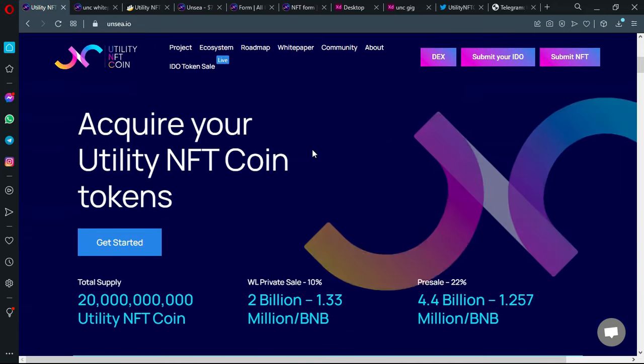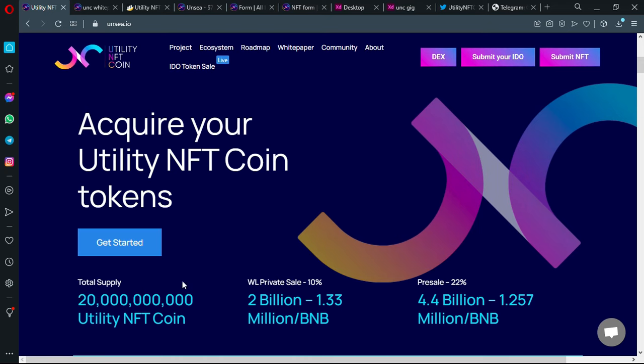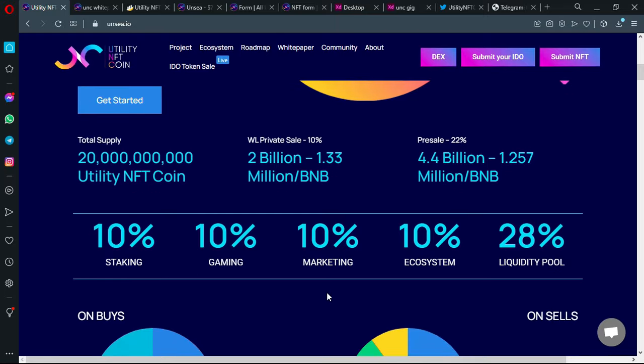Let's just now take a look at the official platform and see what information we got. We have here the total supply which is 20 billion. The private sale is 10% of that, so it gives us 2 billion. And the pre-sale is 22%, which is 4.4 billion.